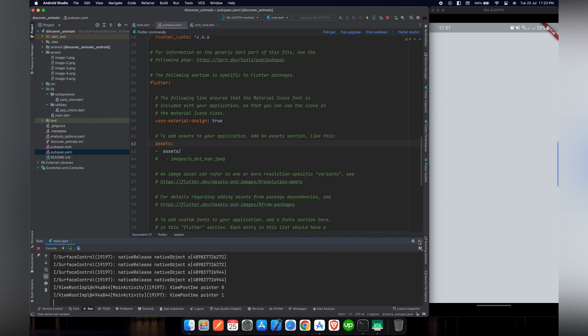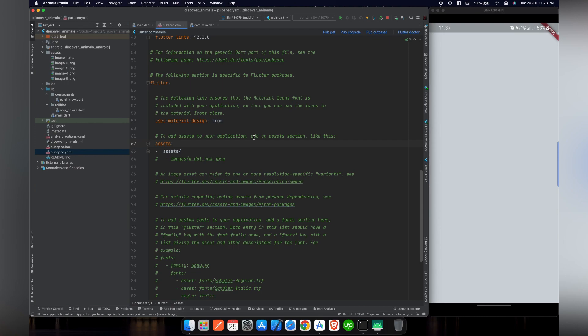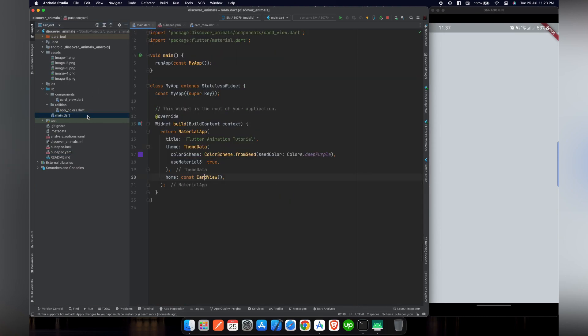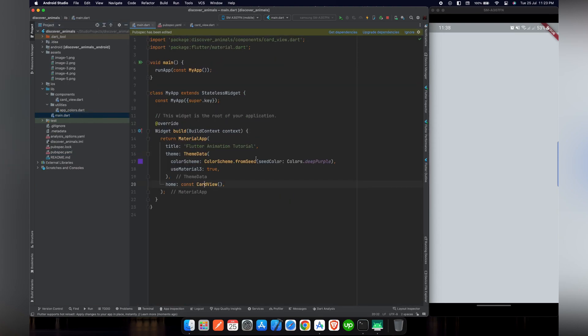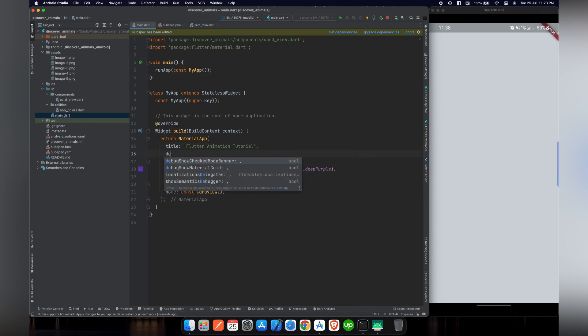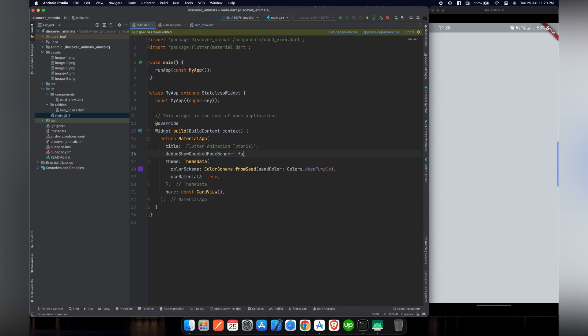It's a simple background, custom color gray, light gray and we have a debug banner as you can see at the top of the screen. We can remove this debug show check mode banner. We have to set it to false and there you can see the banner is removed.